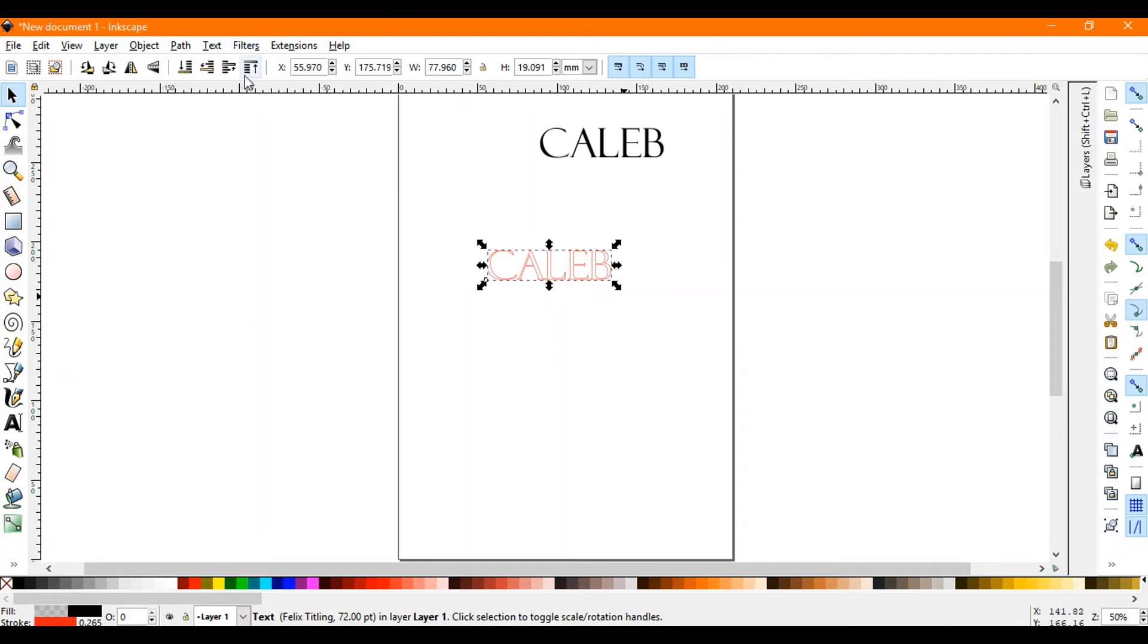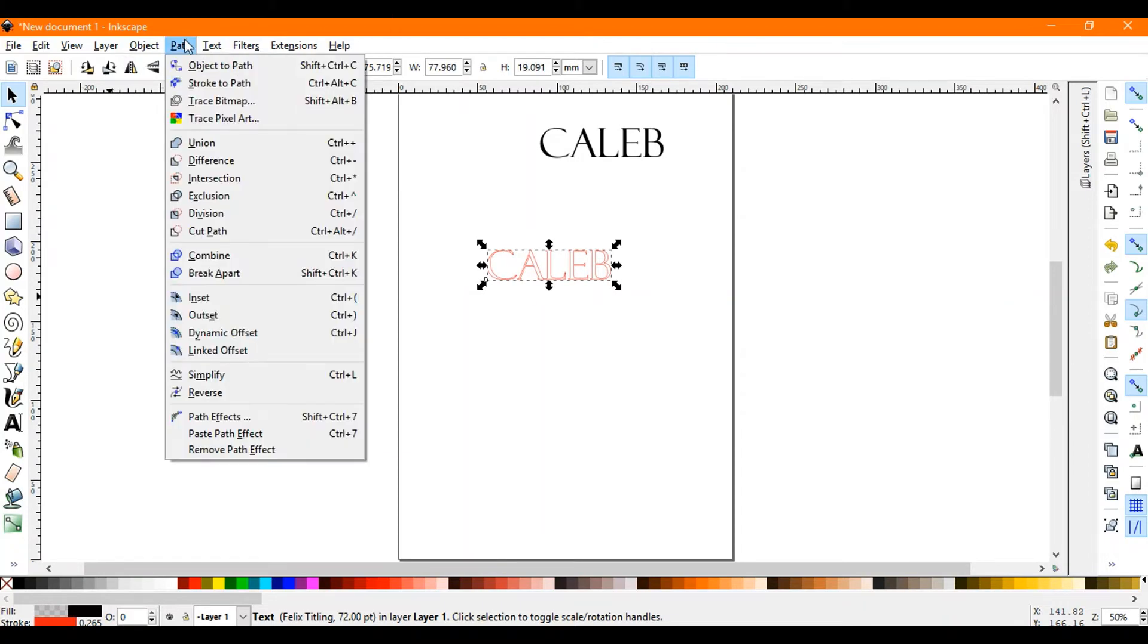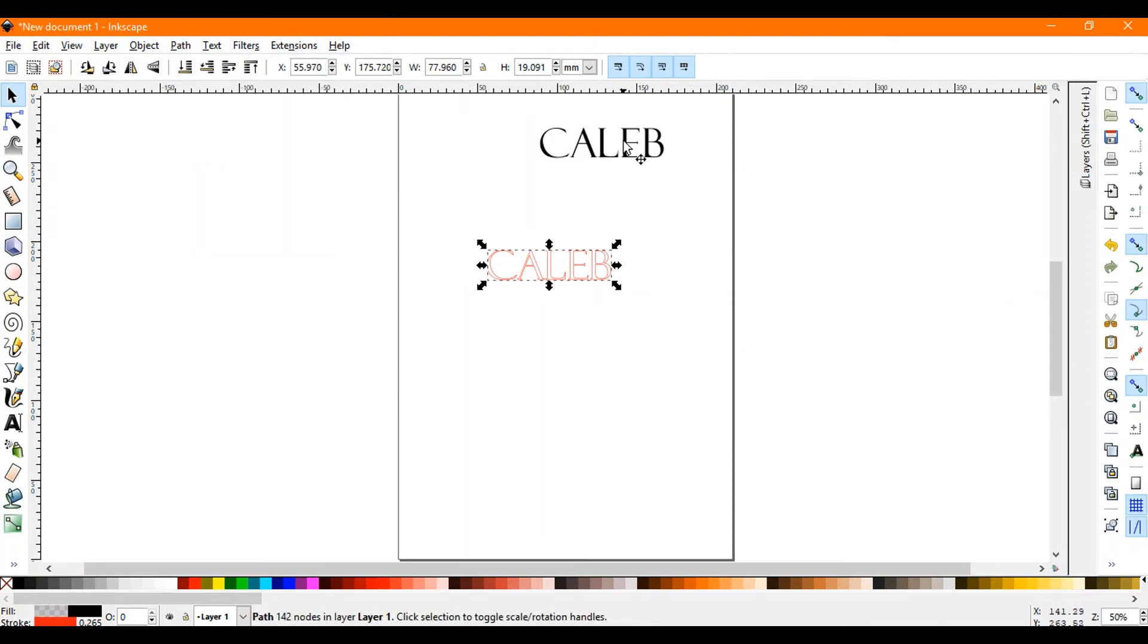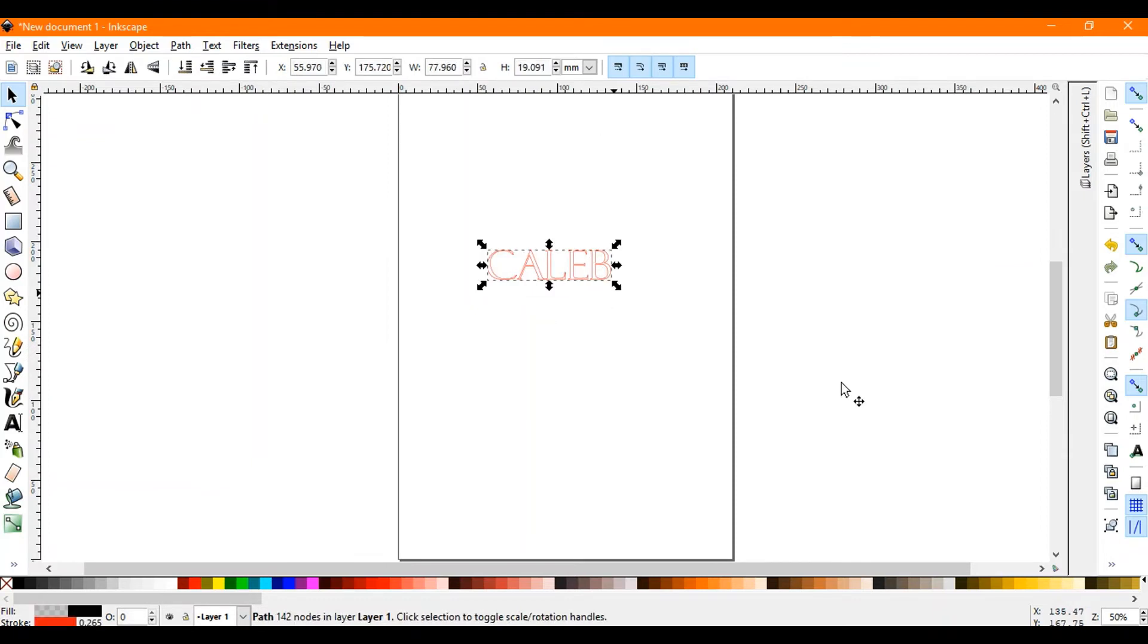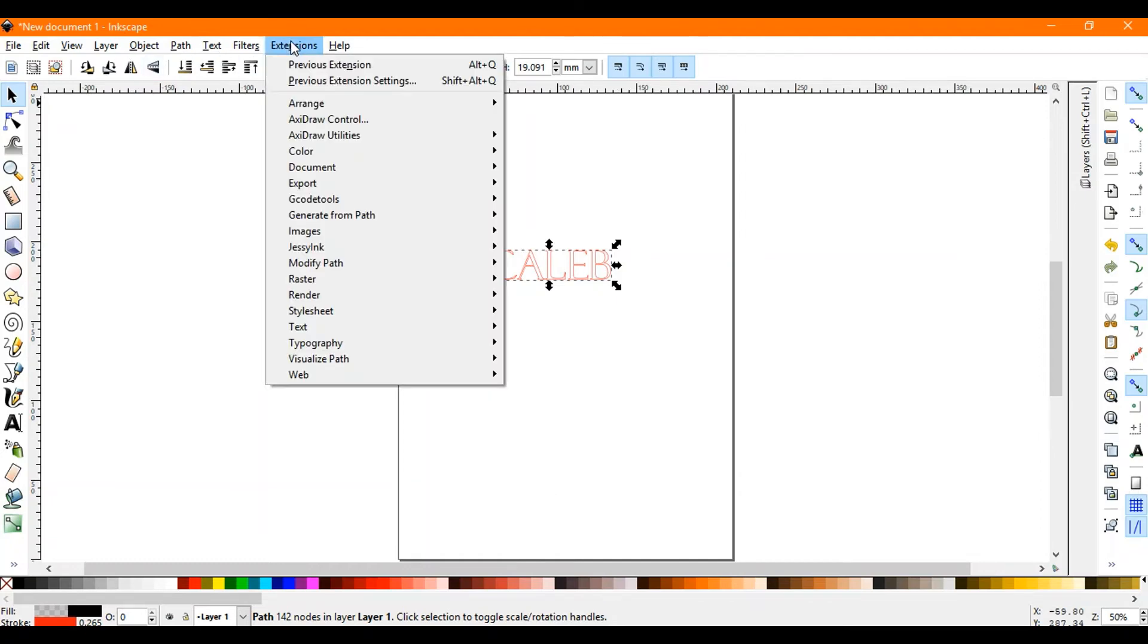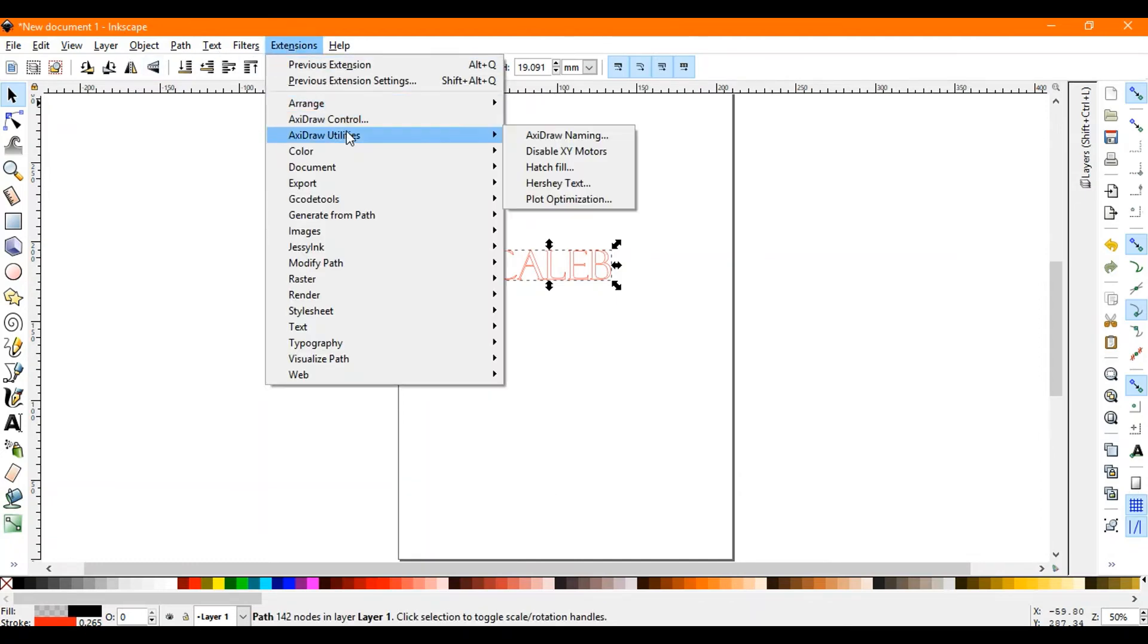Now we're gonna go to Path and Union. Let's see if I can go back to this. Oh my goodness, okay there we go.